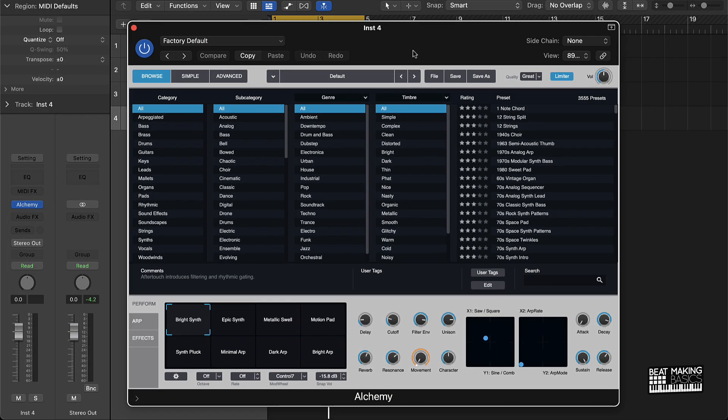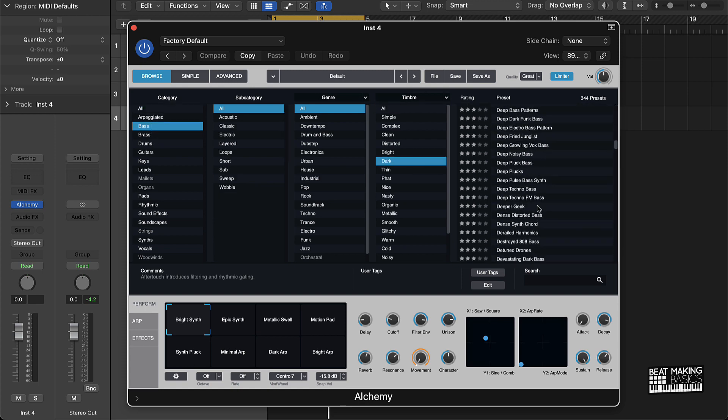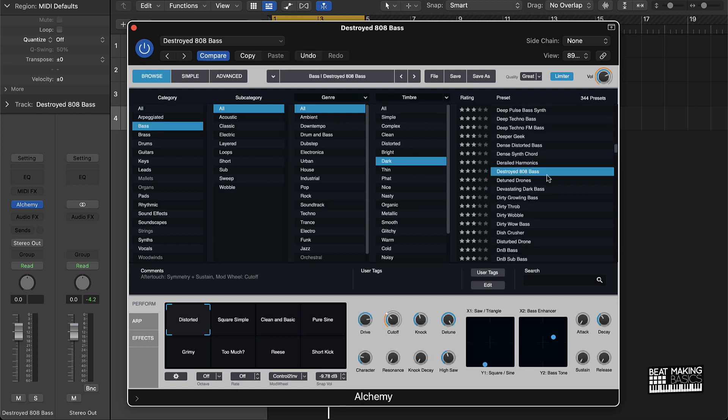I'm just gonna search for bass, go dark, and pick one of these bass sounds.